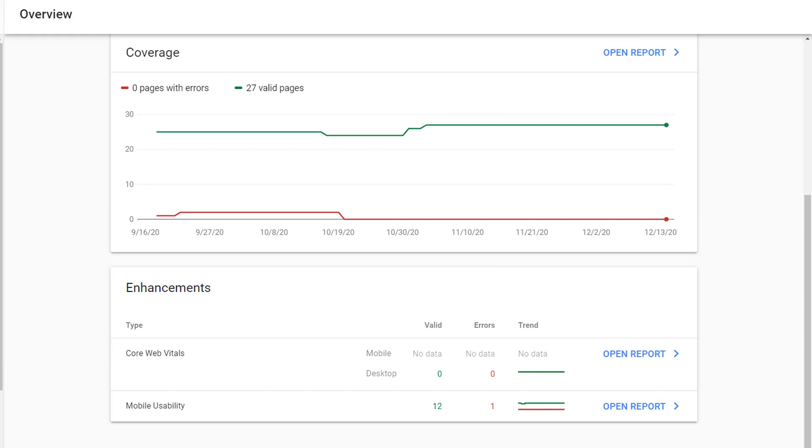Under enhancements, we only have core web vitals and mobile usability, but you will not see any schema types listed. I think you get the idea. Enhancements tells you what schema is being used on your website that Google is detecting.